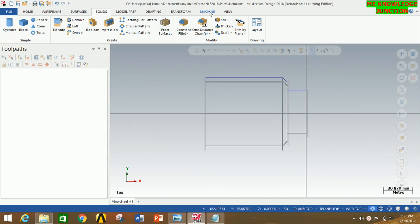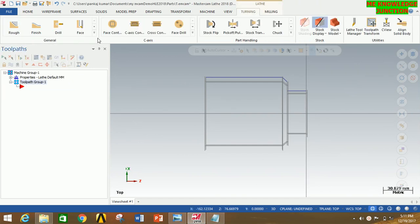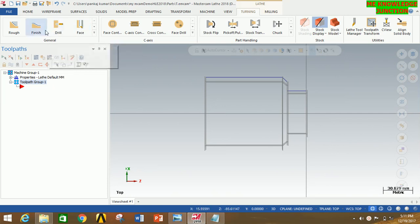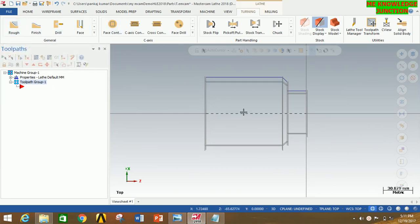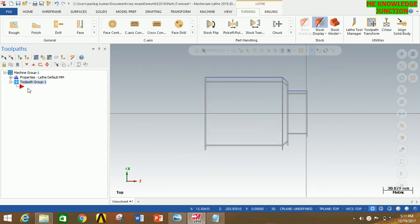Now select the machine type. Click on Machine — since this is a lathe problem, click on Lathe and then click on Default. Now we are going to generate toolpaths for facing, then roughing, and after that finishing. First of all we have to create a stock for this profile, so click on the plus sign and then click on Stock Setup.